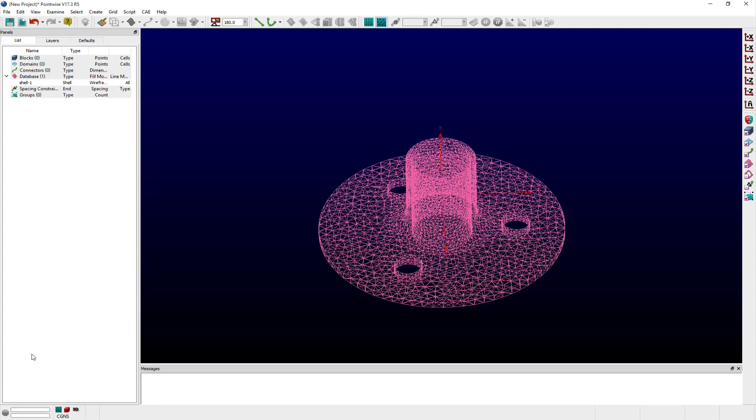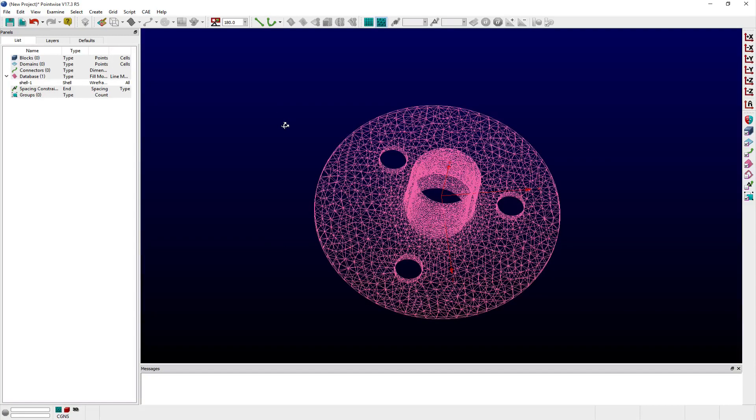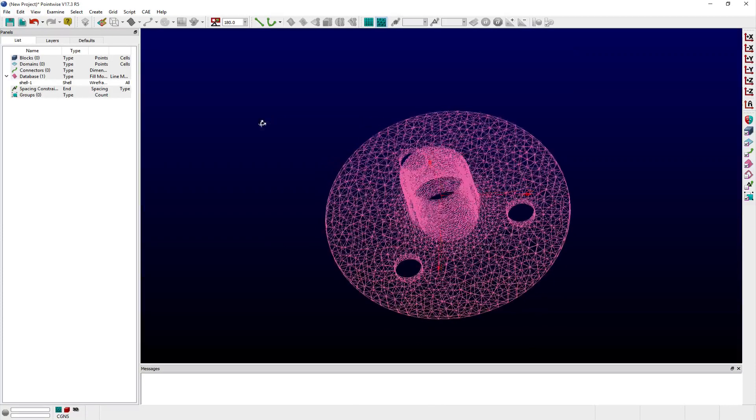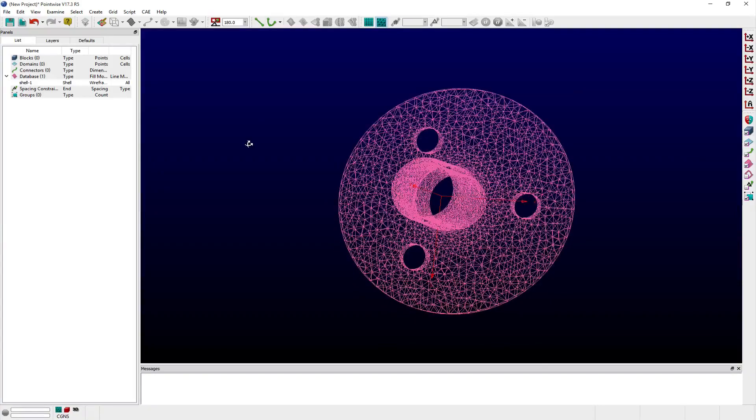To demonstrate feature extraction, I've imported an STL file consisting of a single database shell entity that describes the surface of a pipe flange.